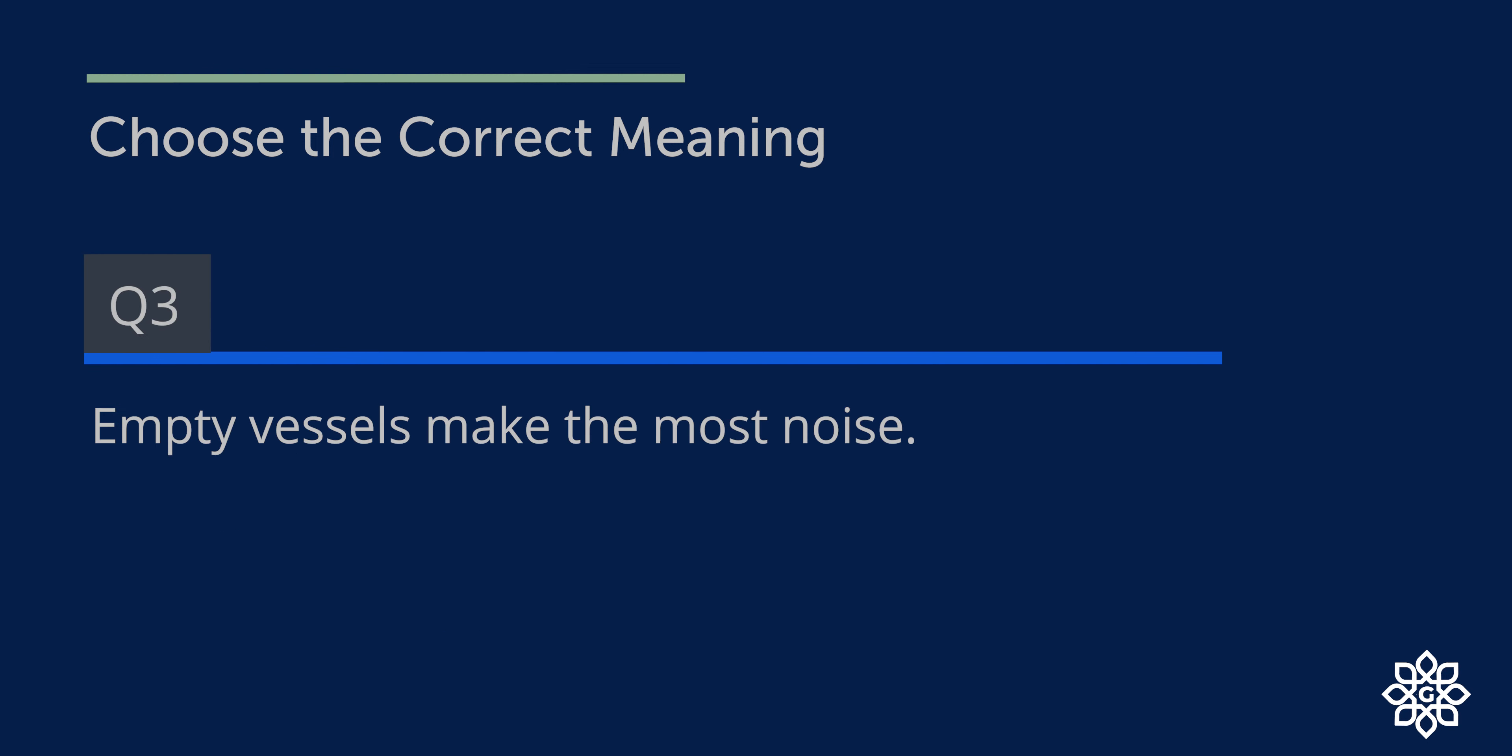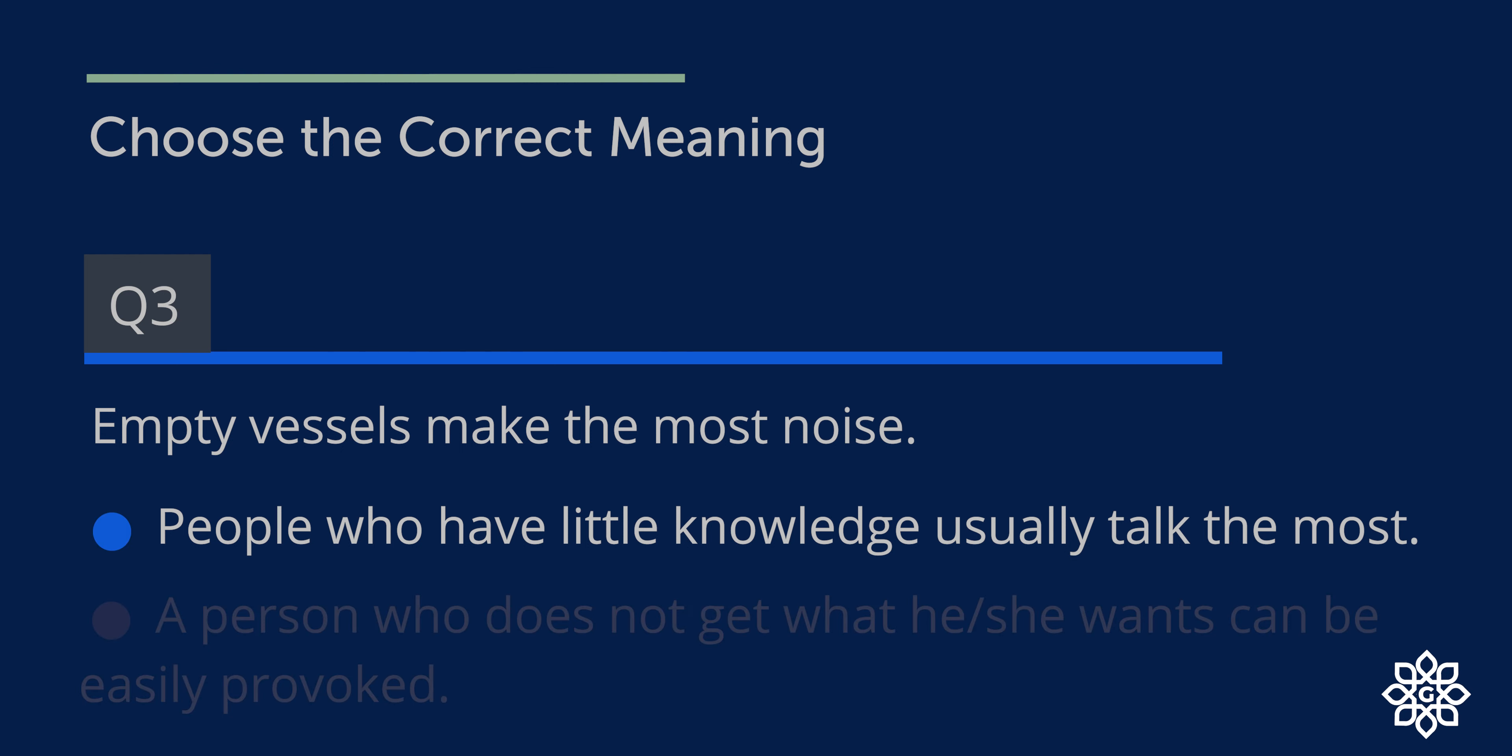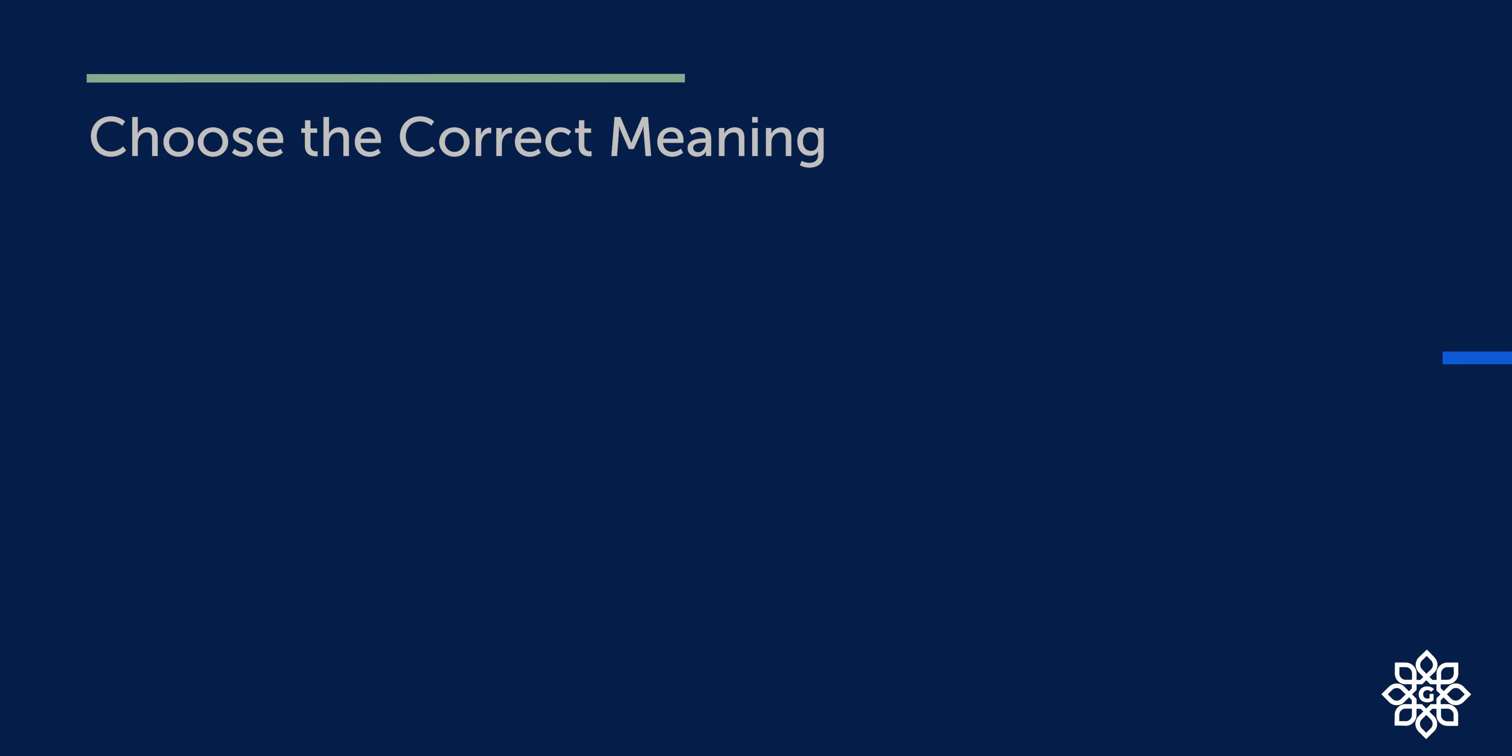Question number three. Empty vessels make the most noise. Options. So the correct option is option one: People who have little knowledge usually talk the most.